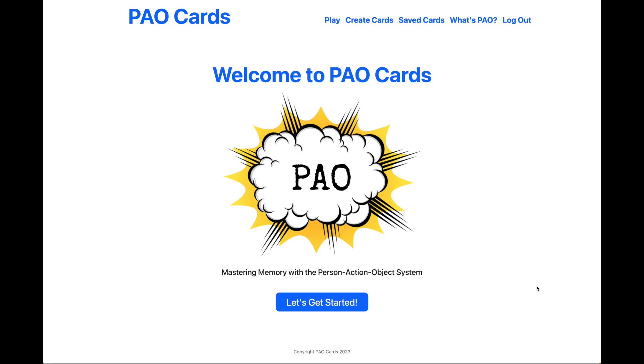It's a web app called PAO Cards: Mastering Memory with the Person Action Object System. It's designed to help users improve their memory skills.